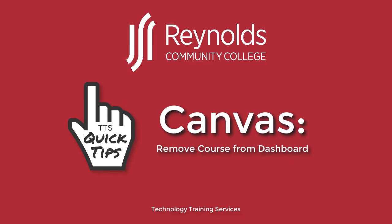In this TTS Quick Tips video, we will demonstrate how to quickly remove a course from your dashboard.